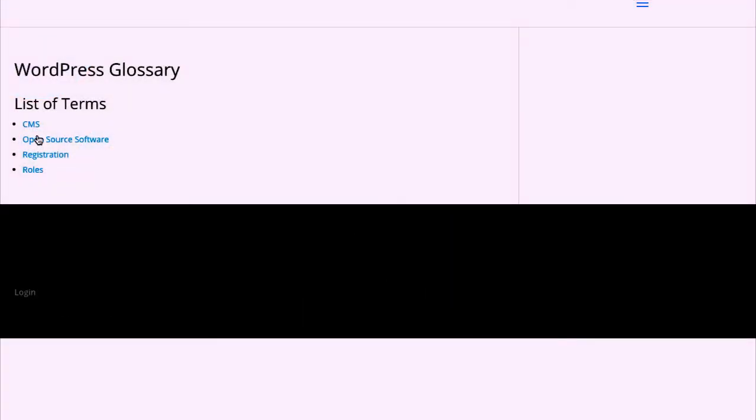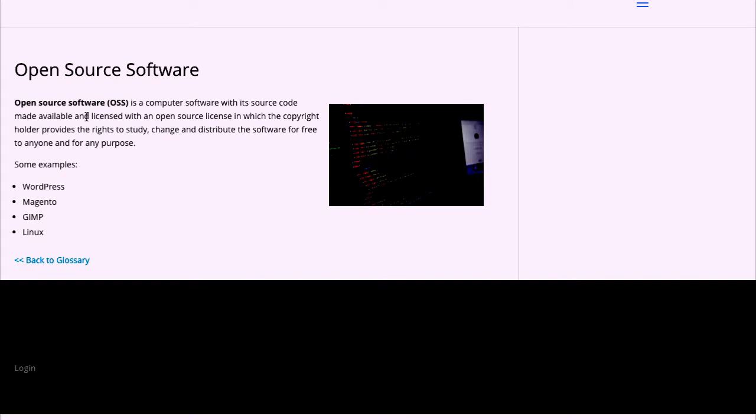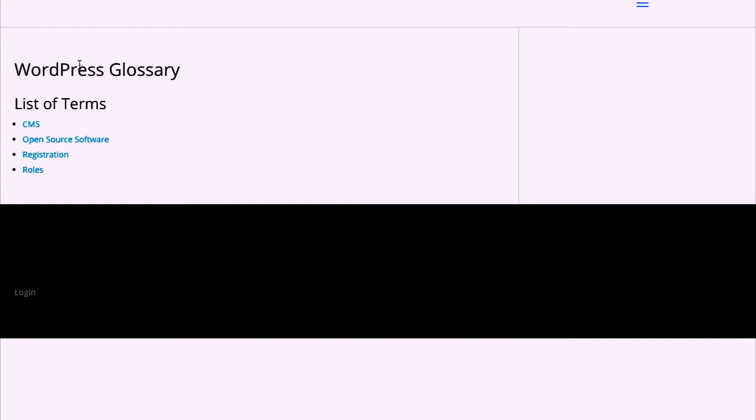In this case we have a glossary about WordPress with four terms. Clicking in one of them directs to the term page. You can see here content and an image, including a link back to the glossary.